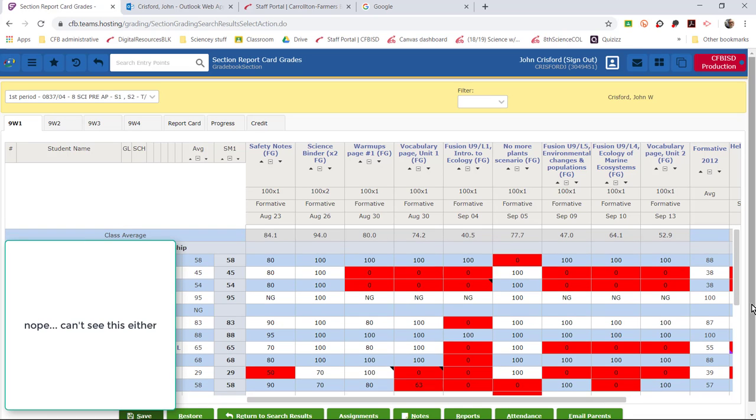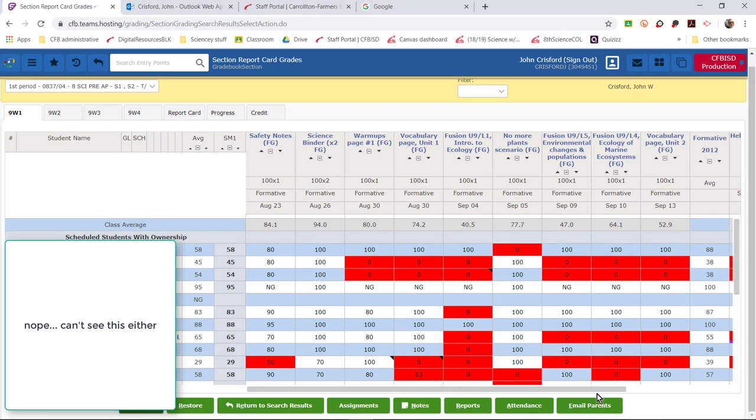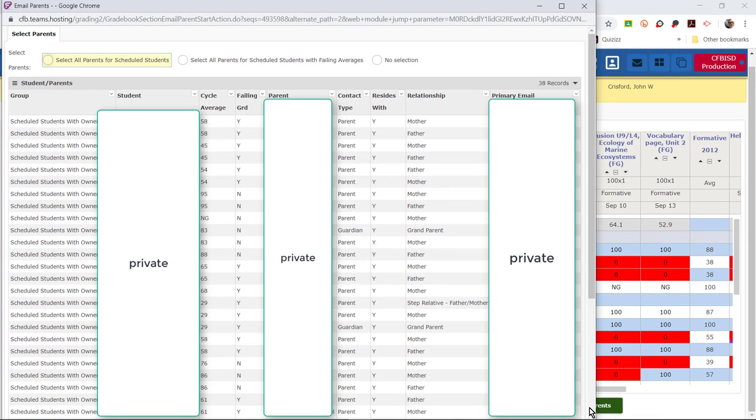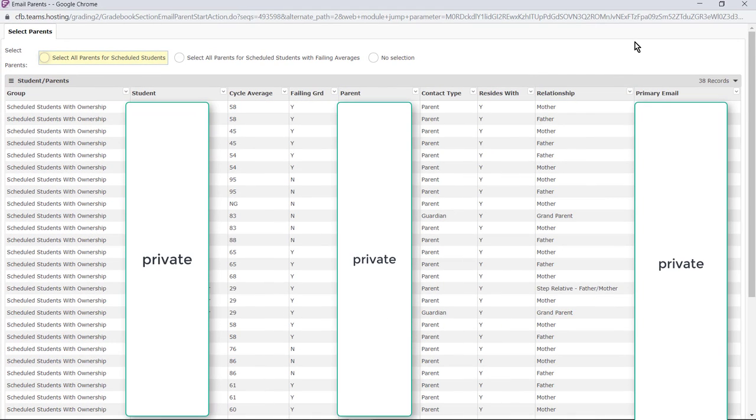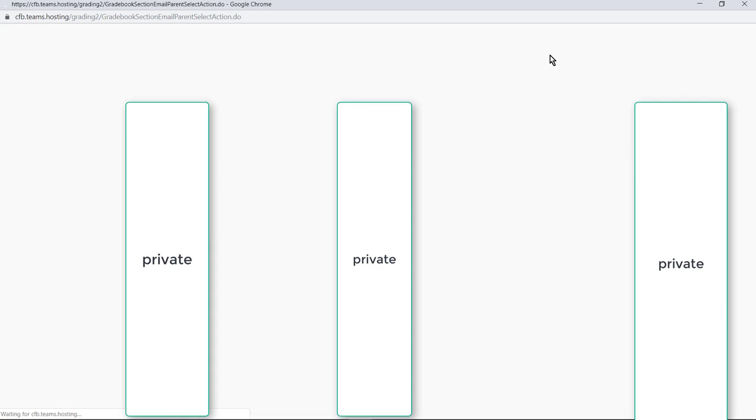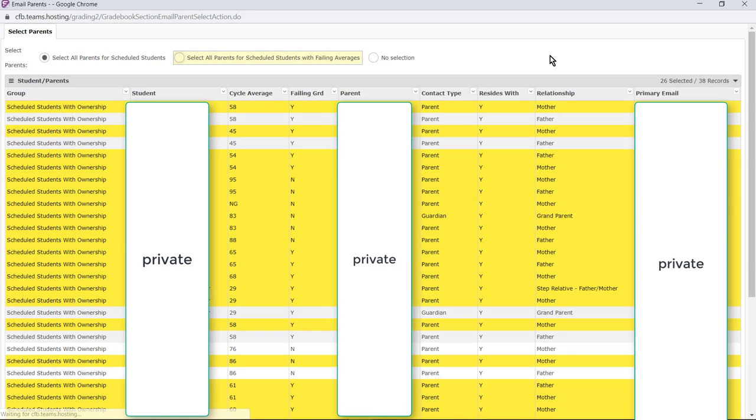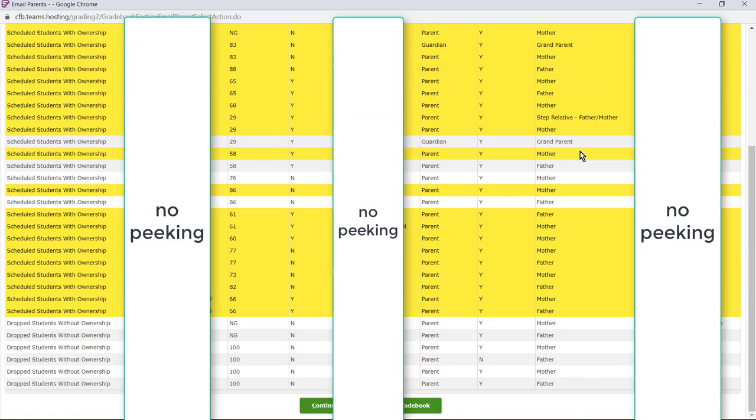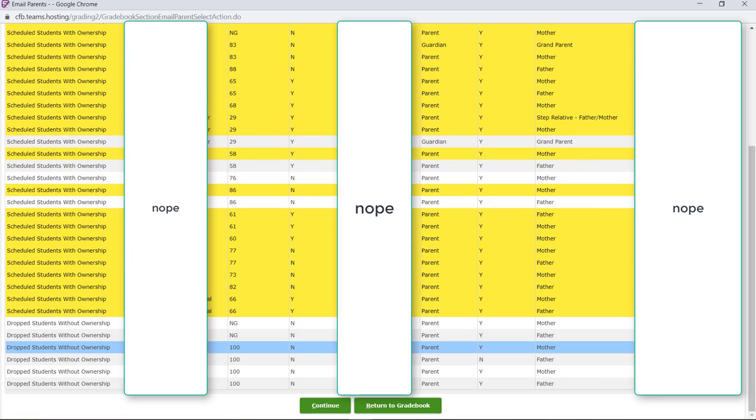You're going to click on that and here you can select parents of students with failing averages or if you're sending it to all you can just select whichever one you want. Scroll down, you click continue.